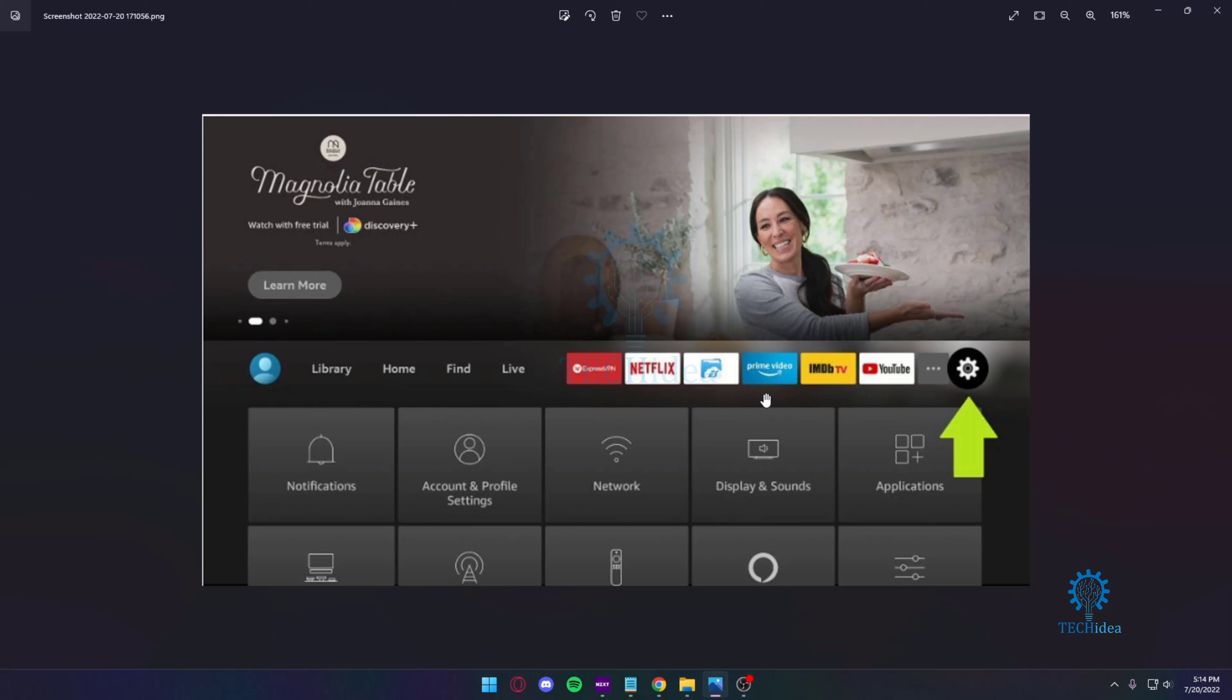Hello everyone and welcome back to Tech Idea. Here we make tutorials and topics that might be helpful to you in one way or another. Today I'm going to show you how to restart your Firestick TV from the settings.